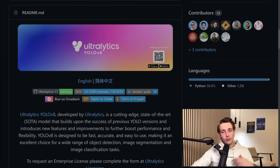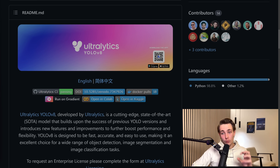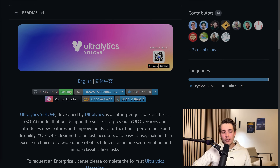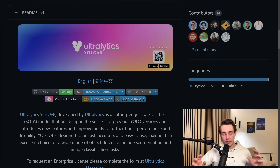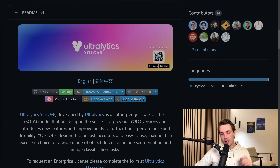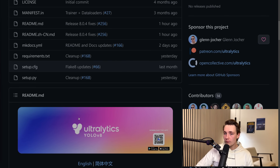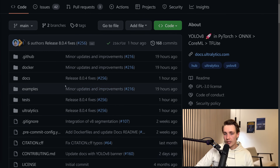Hey guys, welcome to a new video. In this video we're going to talk about the new YOLOv8 model. We're going to take a look at the GitHub repository, scroll through it, and see how we can actually use this YOLOv8 model. It was actually just released yesterday and it is really nice.